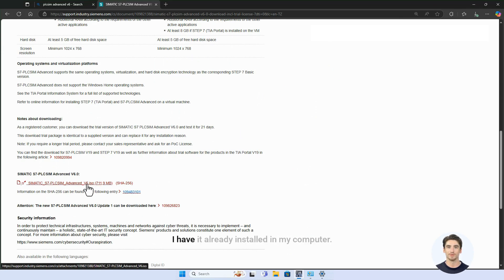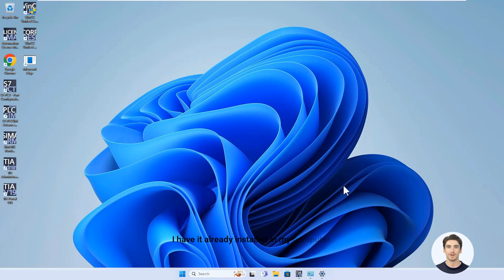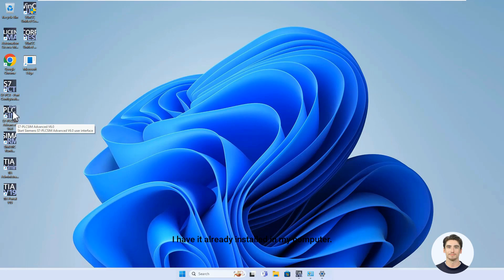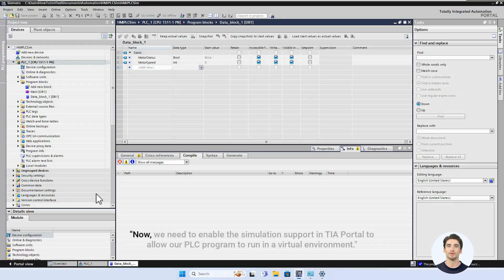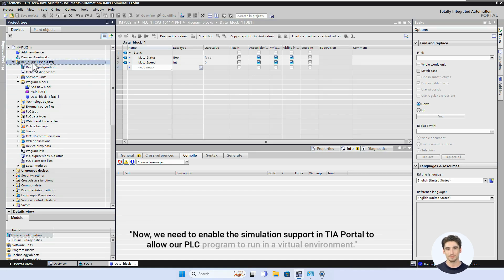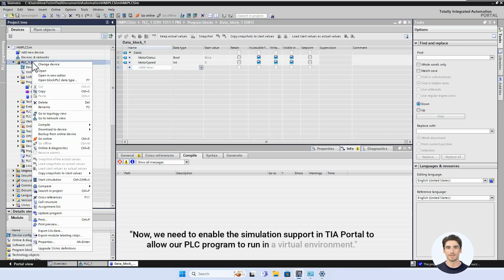I have it already installed on my computer. Now we need to enable the simulation support in TIA Portal to allow our PLC program to run in a virtual environment.